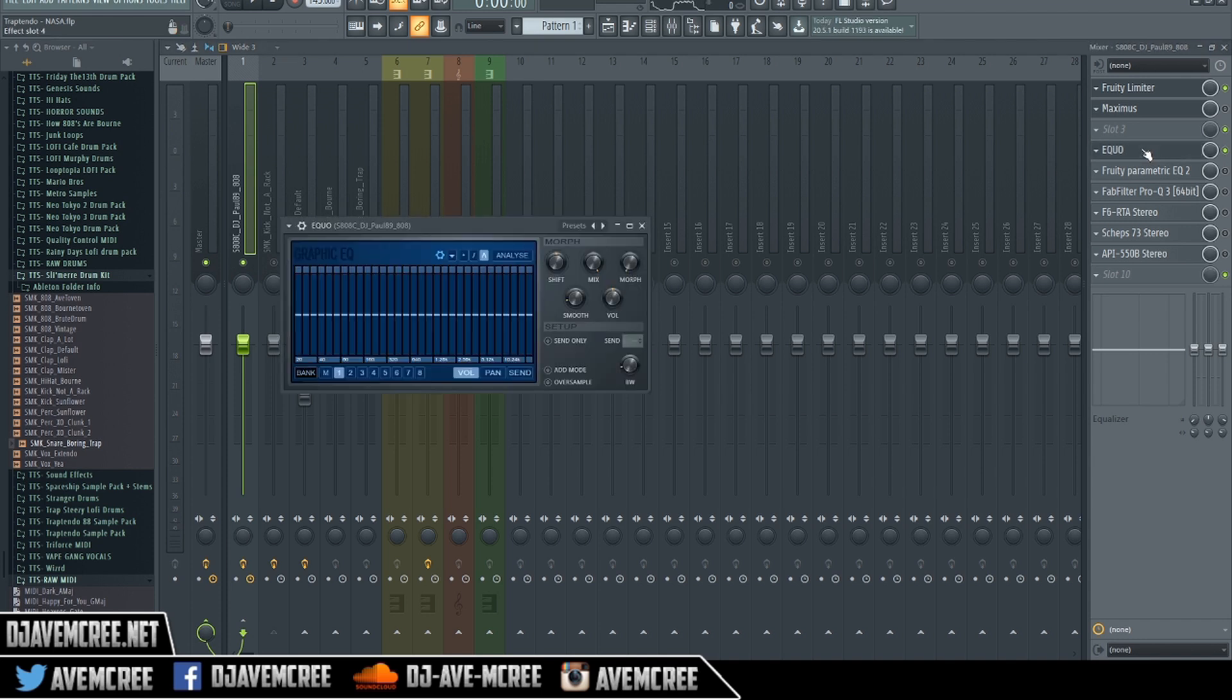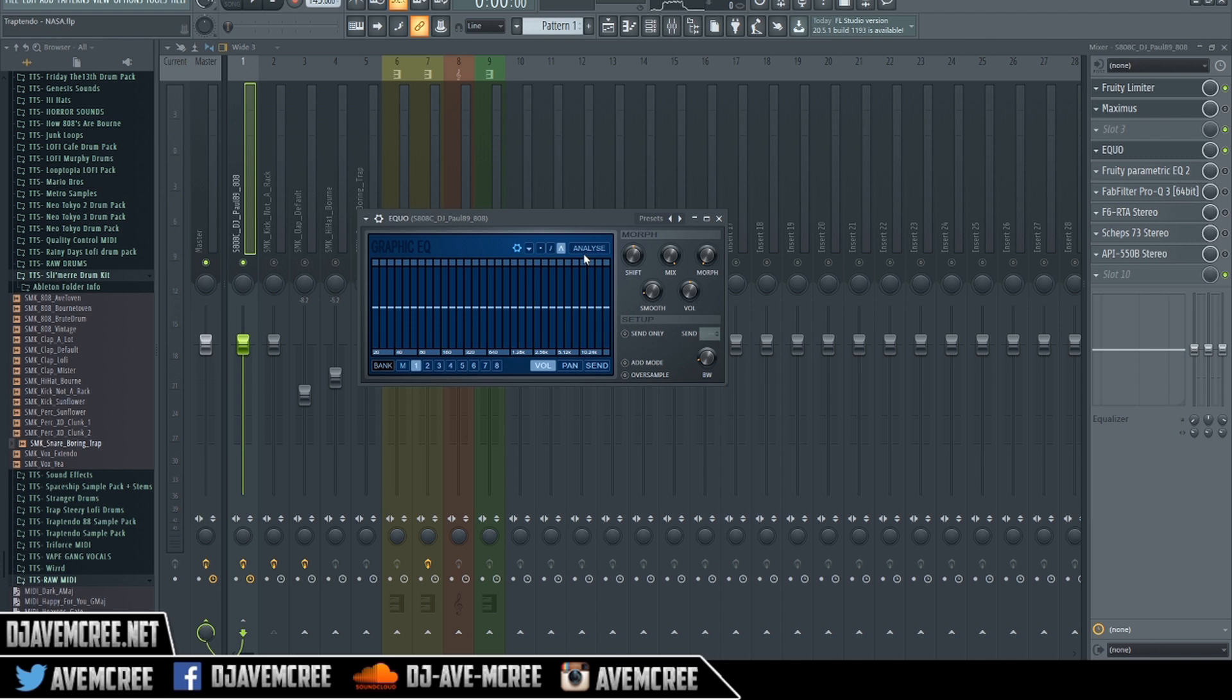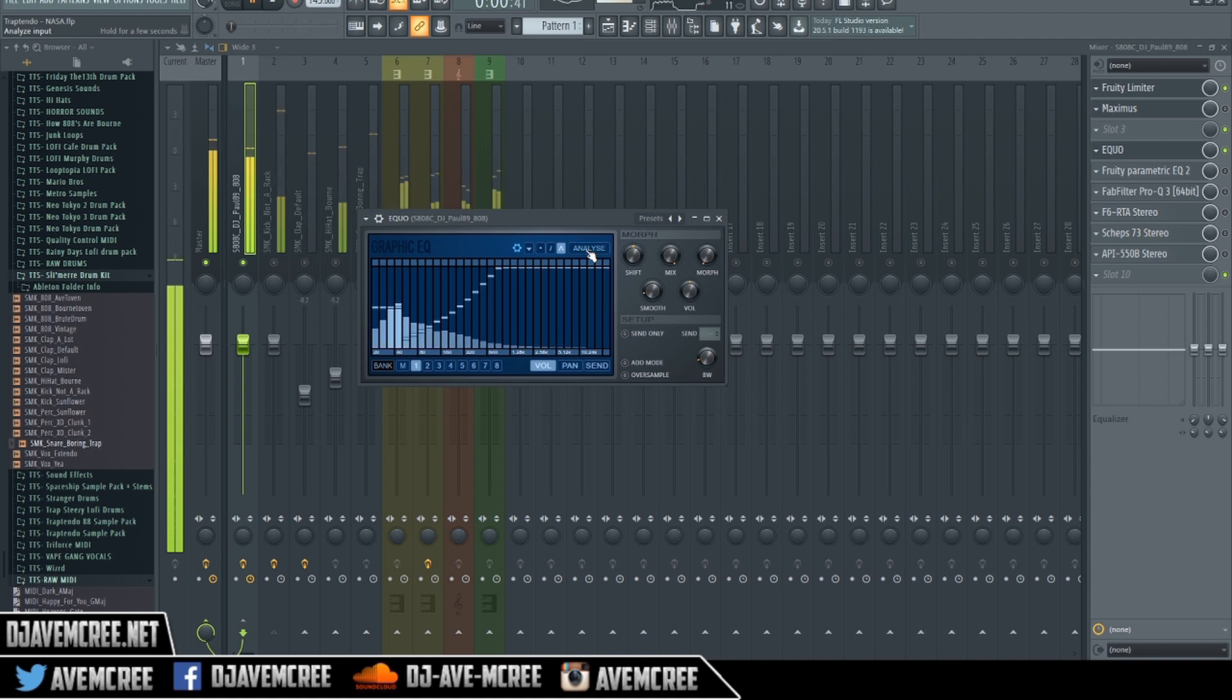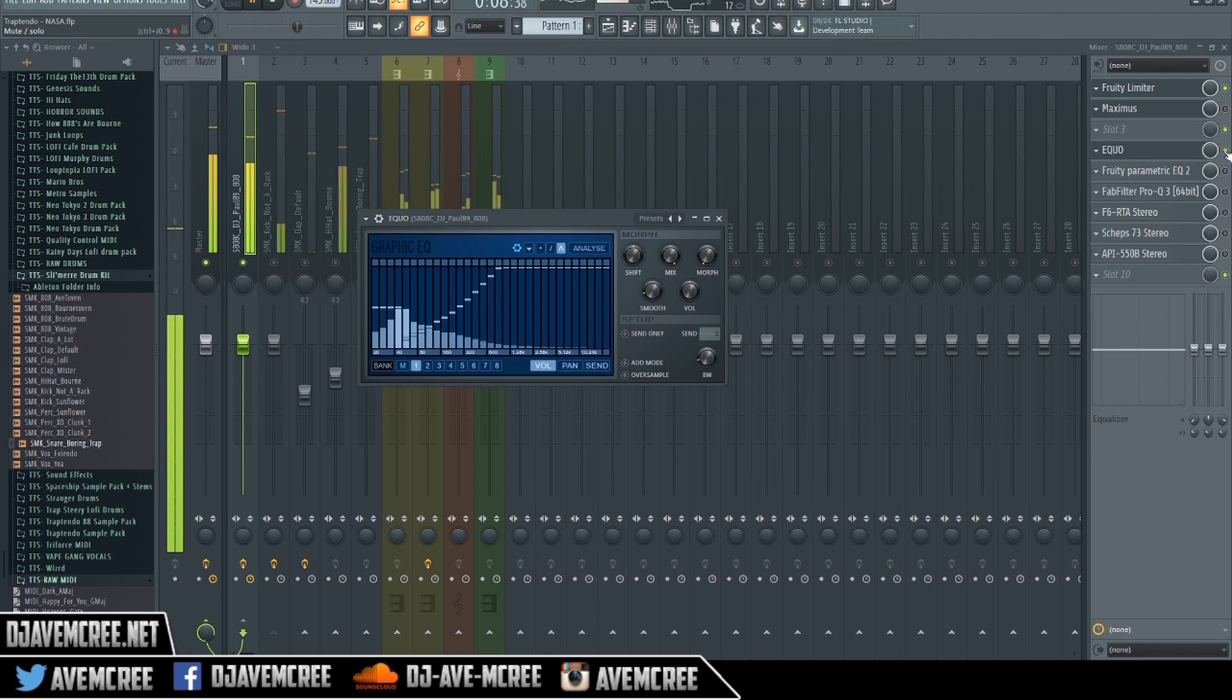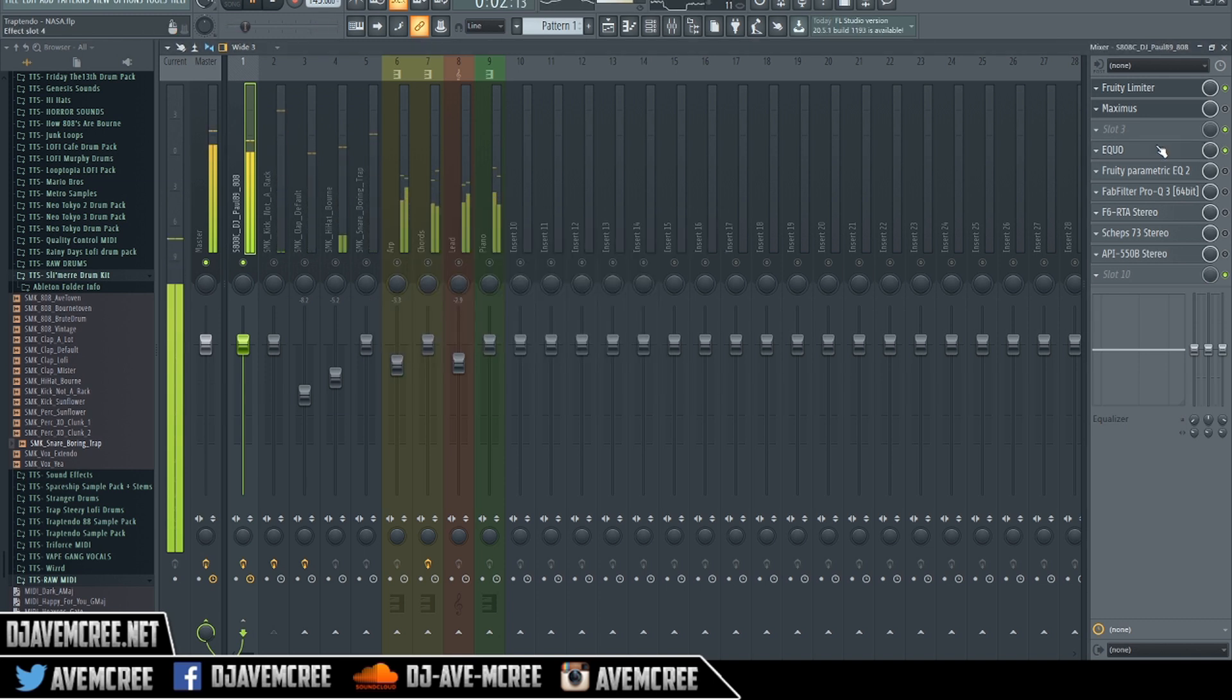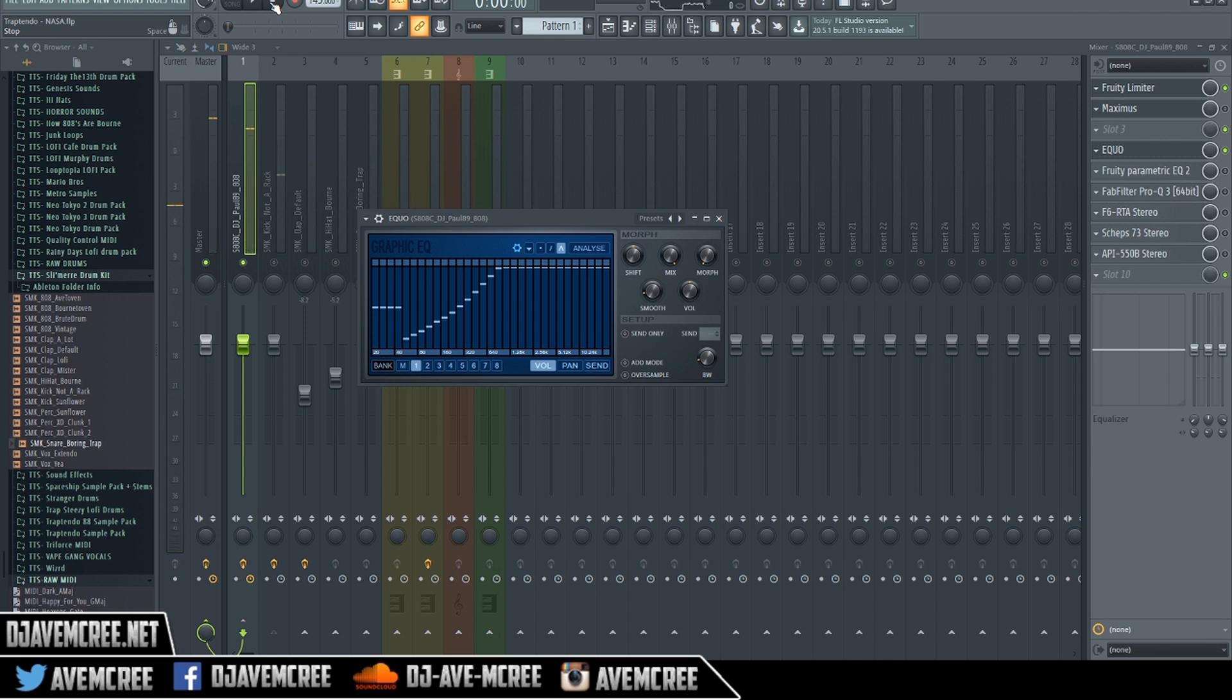Here's an EQ that comes stock in FL Studio and it is EQ, and EQ actually is one of the first intelligent EQs out there. I actually forgot about this one right here myself. I ain't going to even lie to you. So what I want to do is go ahead and play this and I'm going to hit this analyze. You got to hold analyze for a while. And that's a different 808 from what we was hearing here. And I'm going to go ahead and bypass it by hitting this button over here.